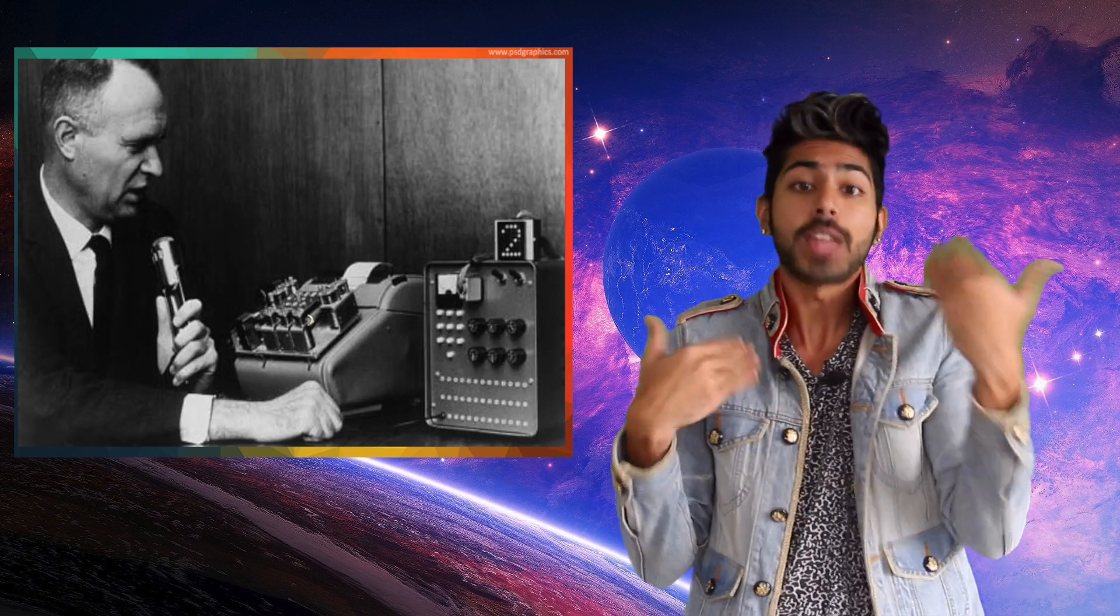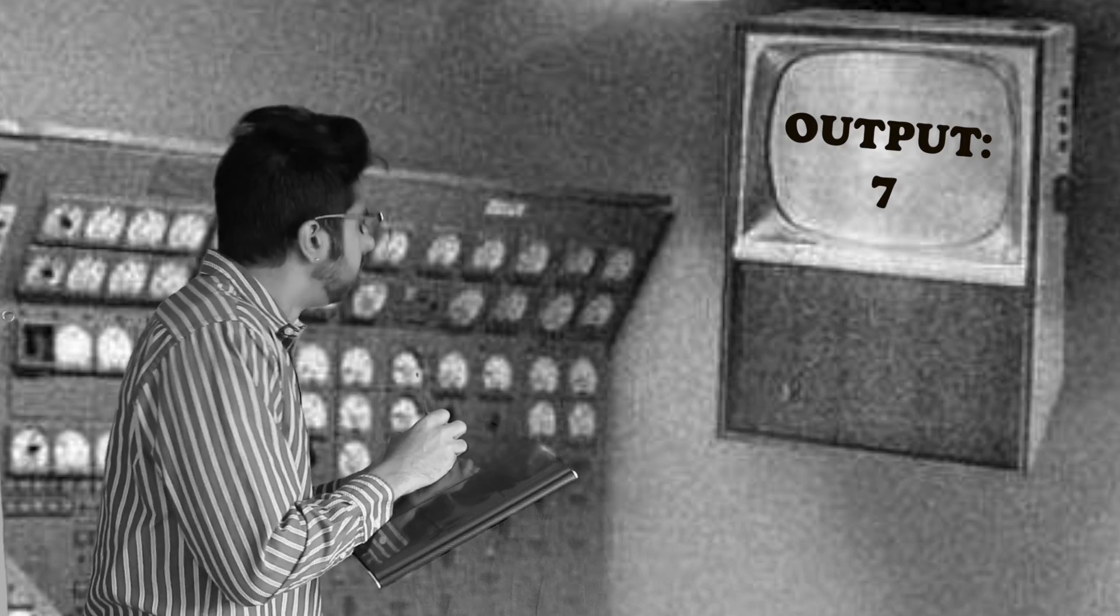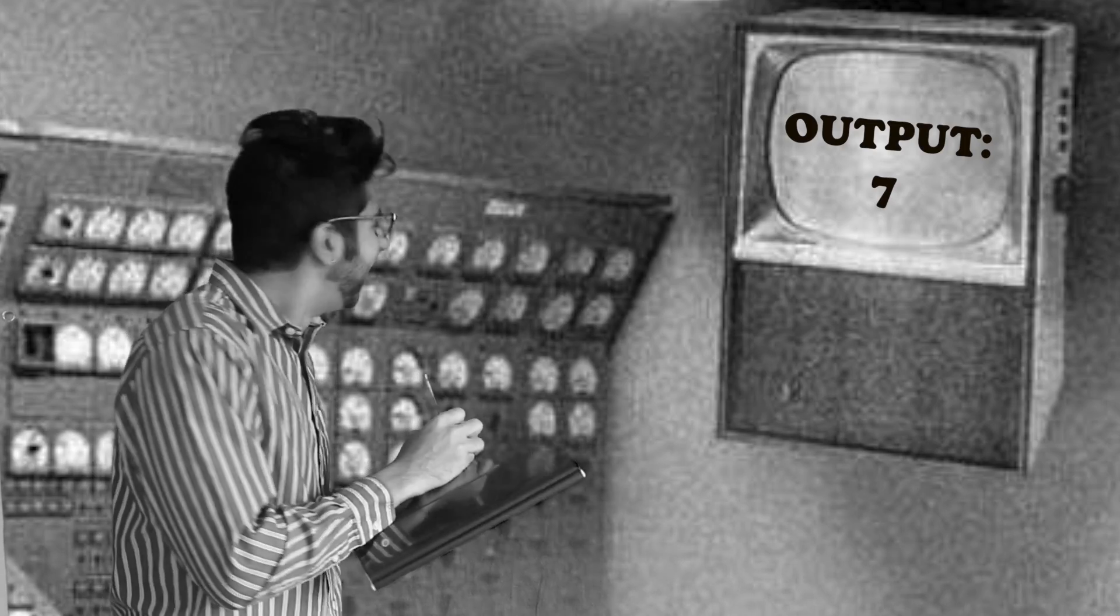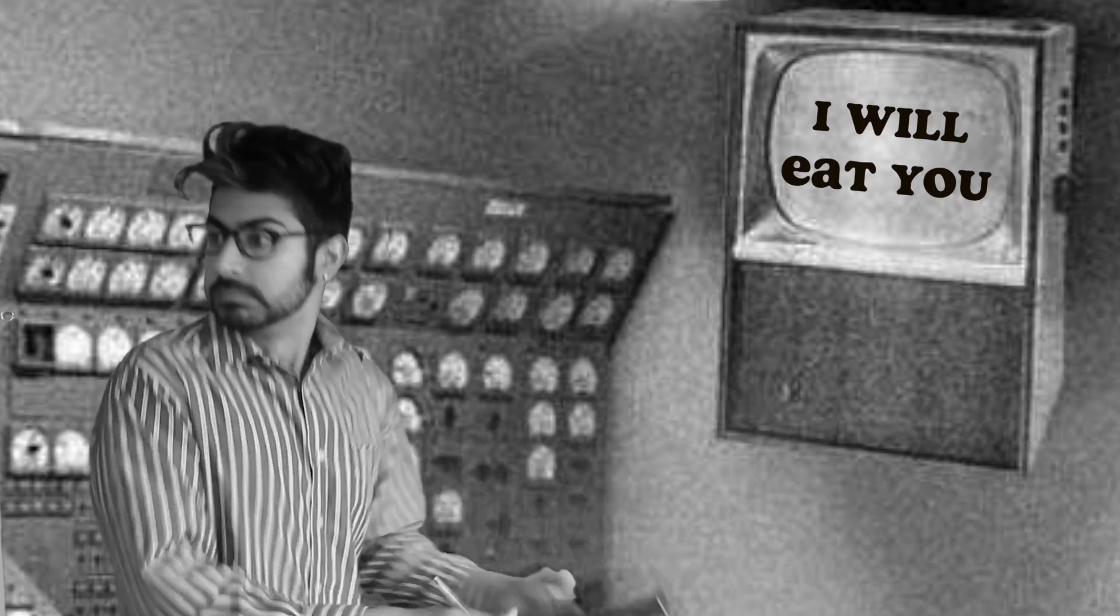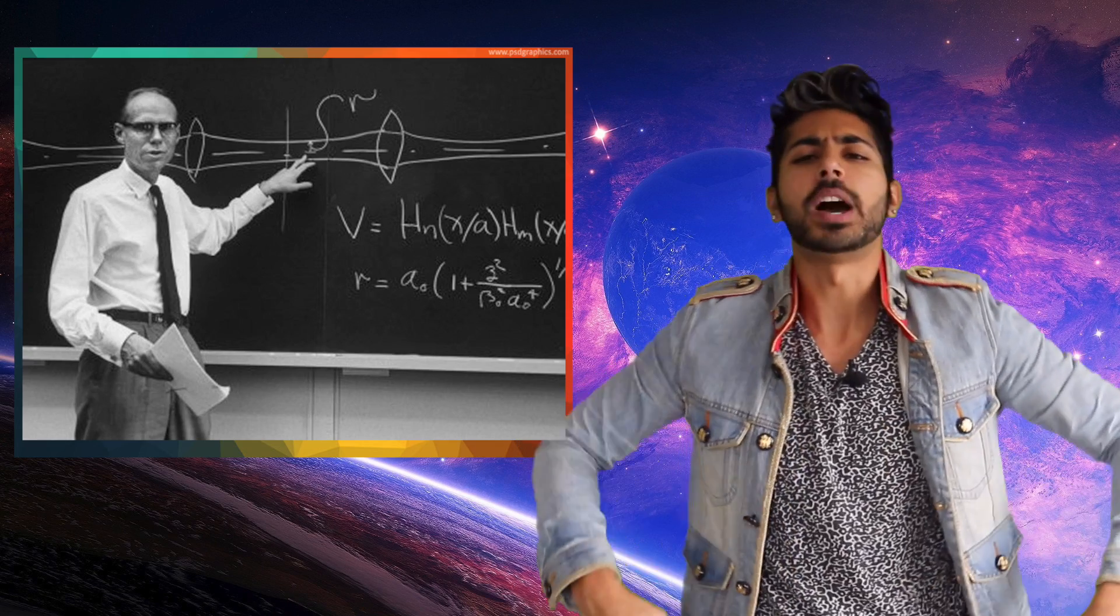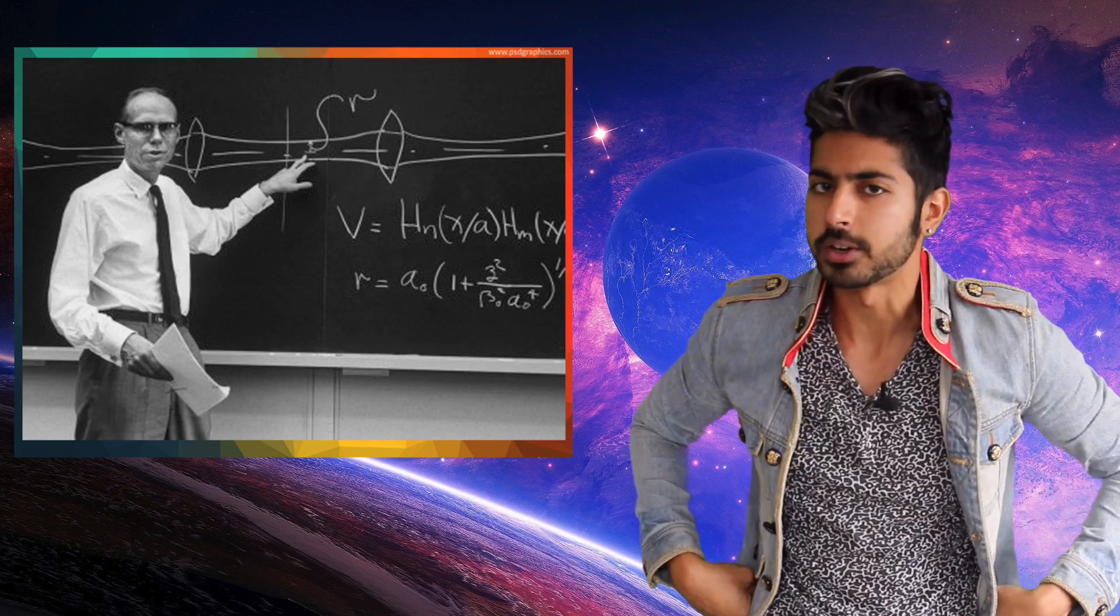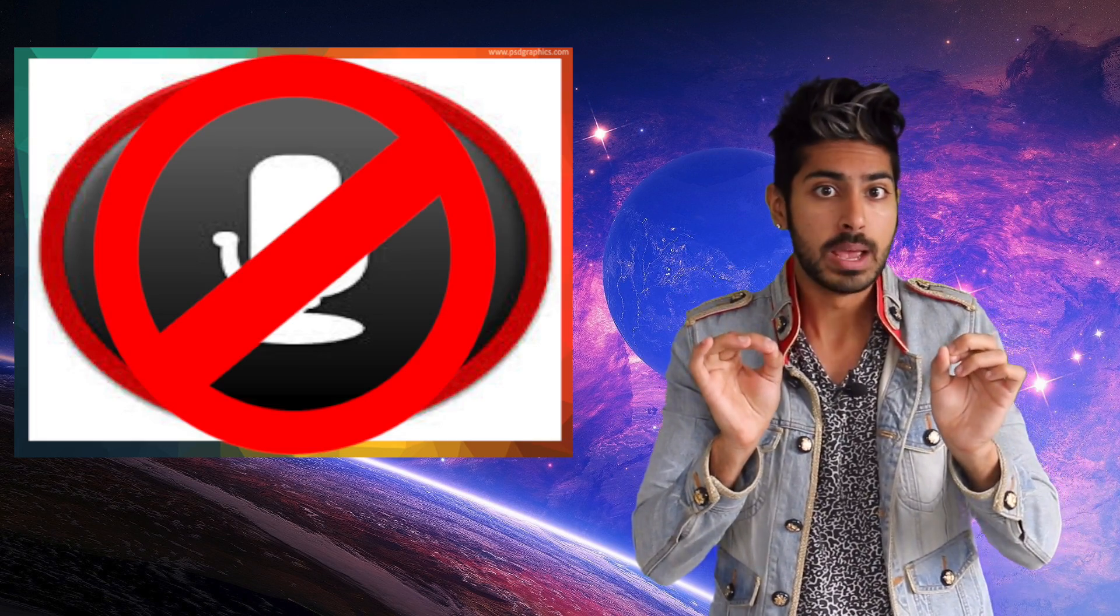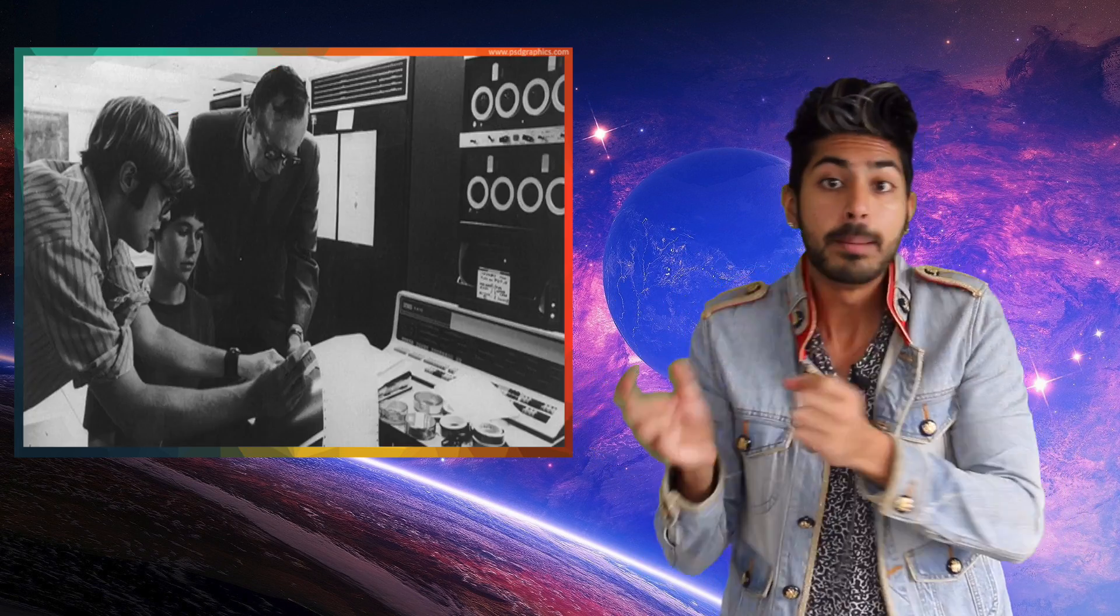The first ever speech recognizer was called Audrey by Bell Labs in 1952. It could only recognize spoken numbers between 1 and 9, and was built with analog electronic circuits. The renowned scientist and VP at Bell Labs, John Pierce, banned speech recognition research because the results weren't promising enough.